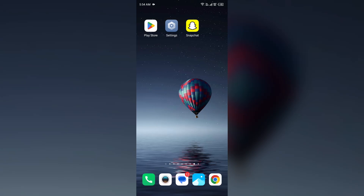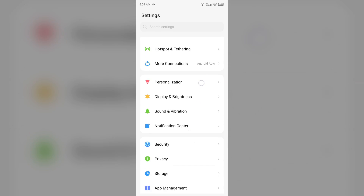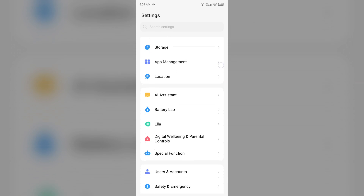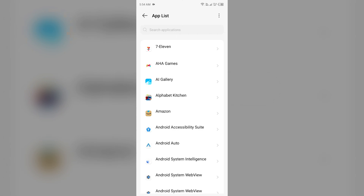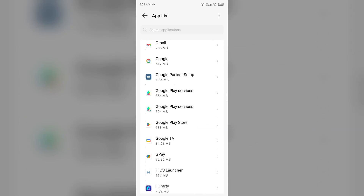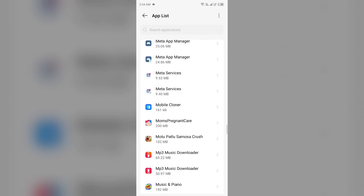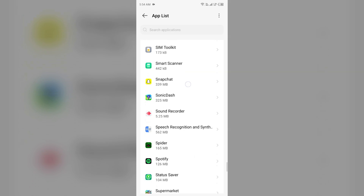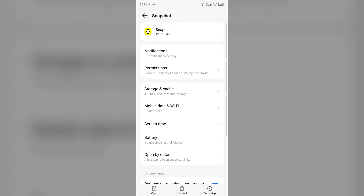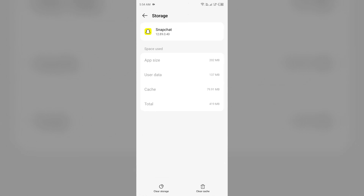The first solution to fix this problem is to clear the Snapchat cache. You can do this from your device settings. Open your device settings, go to App Manager, select the Snapchat app from the app list, then click on Storage and Cache, and tap on Clear Cache to clear the app cache.